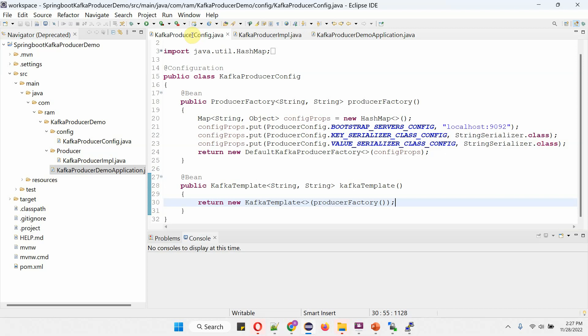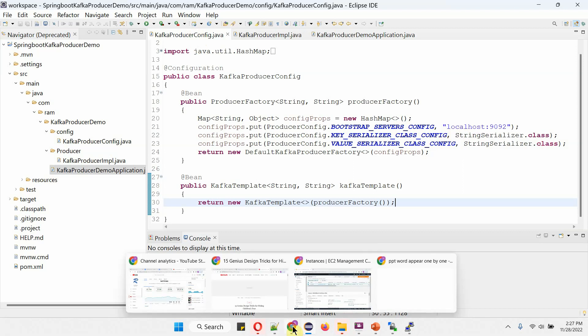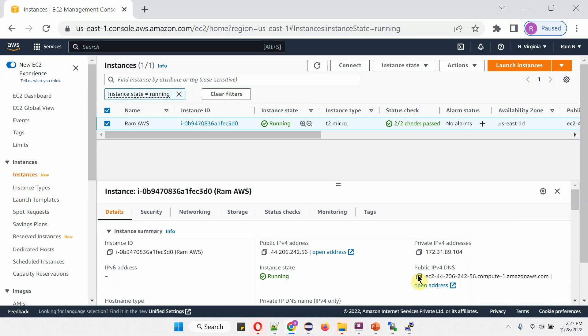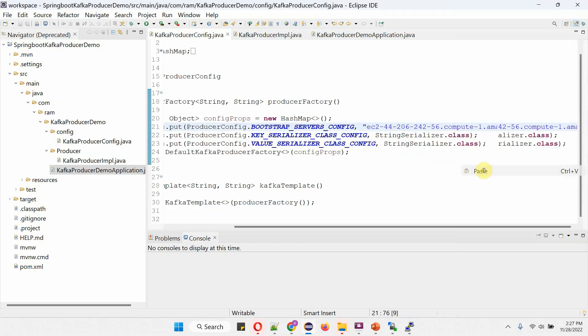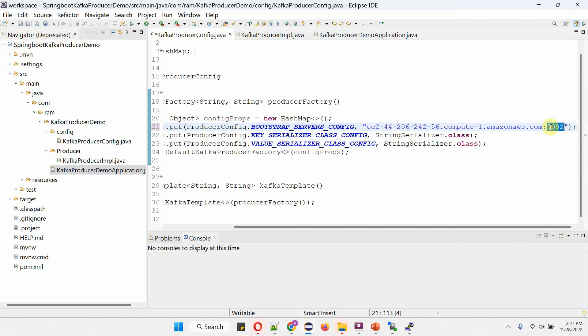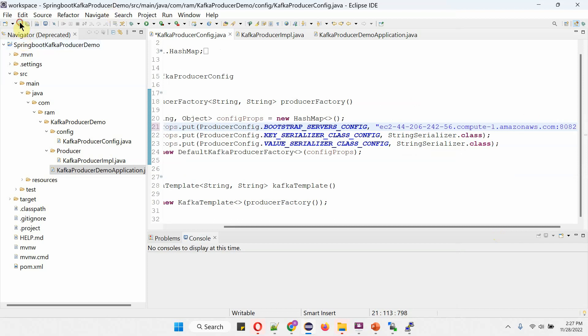Here I have opened KafkaProducerConfig. For the bootstrap server config, localhost is currently set. Here we have to provide the Amazon EC2 instance host name. Copy this host name, and the port number we are using is 8082. Save the changes.